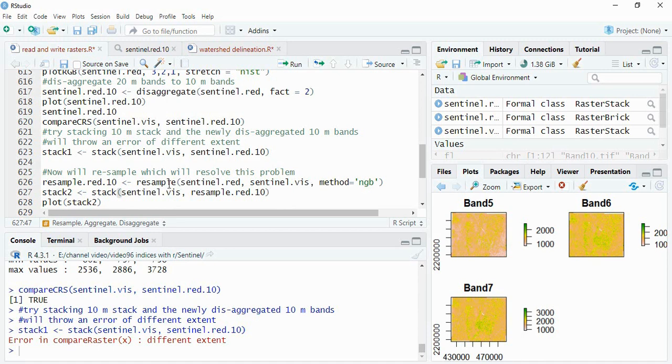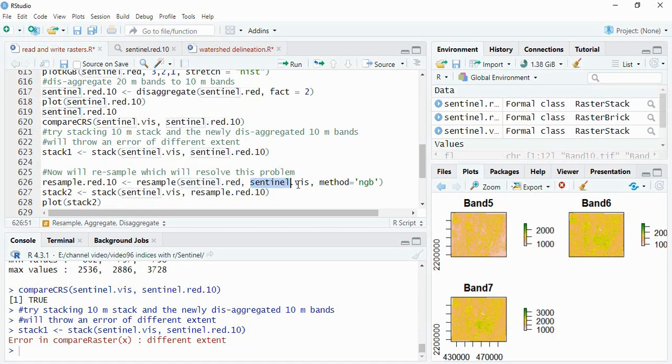So that all this stack will be having same origin, same extent and same resolution. So the function is resample. Here you have to write the new data, the data which you have to resample, and this is the reference to which you want to resample this. And then method of resampling, you can use bilinear or nearest neighbor.